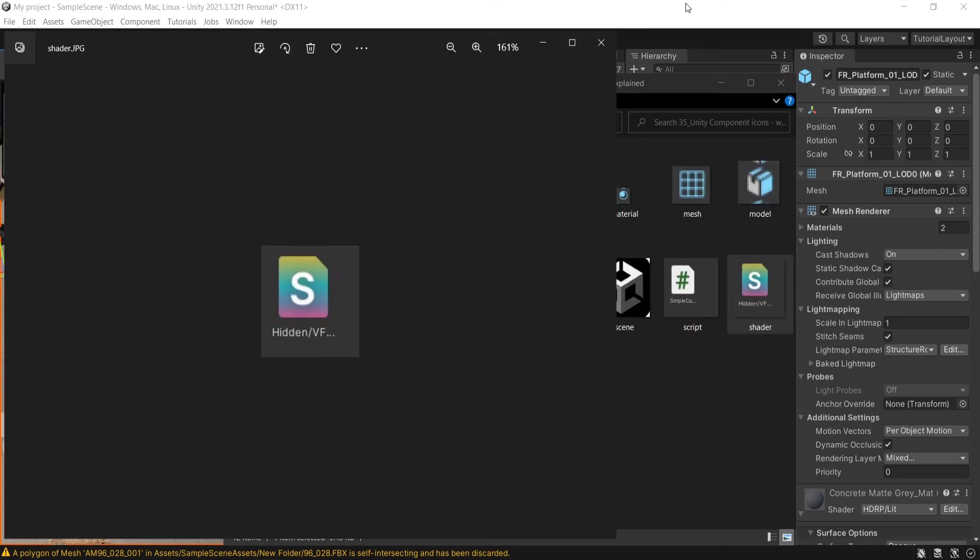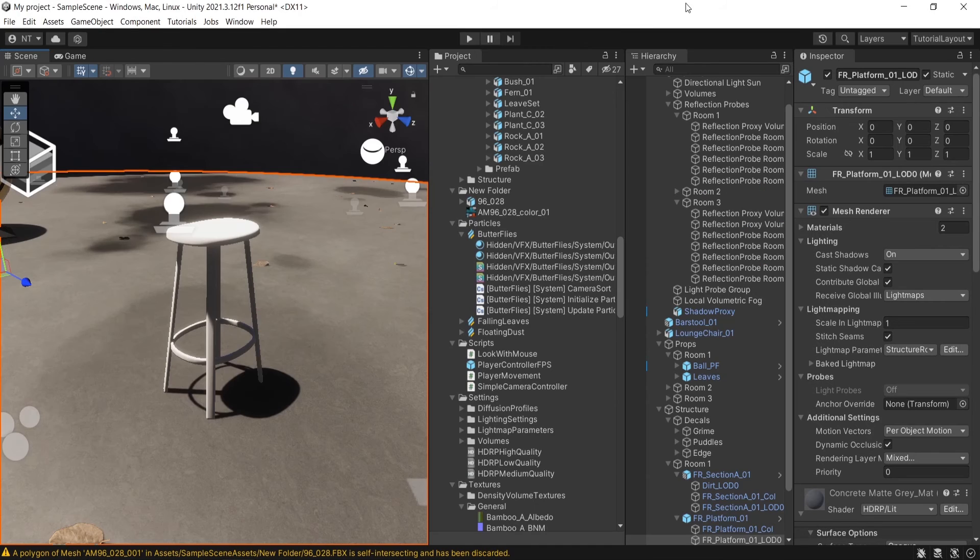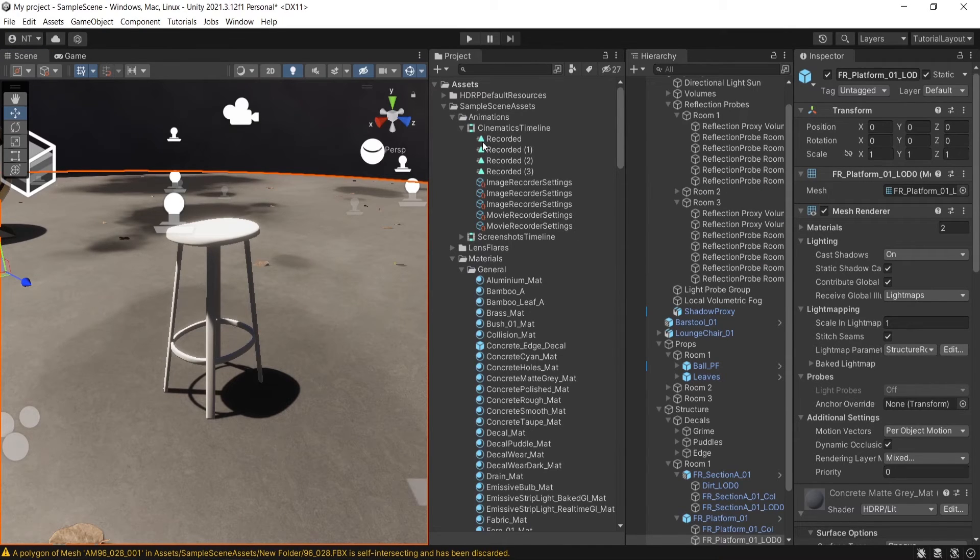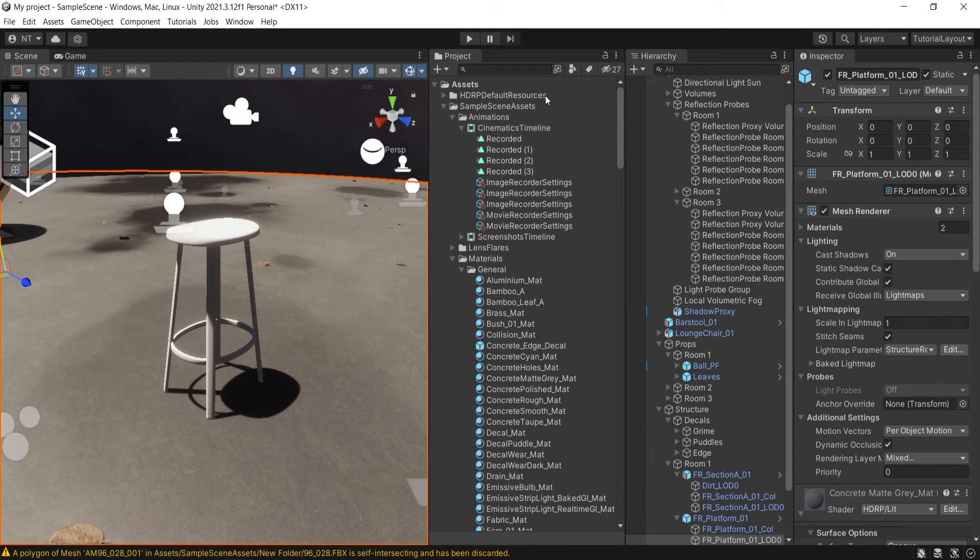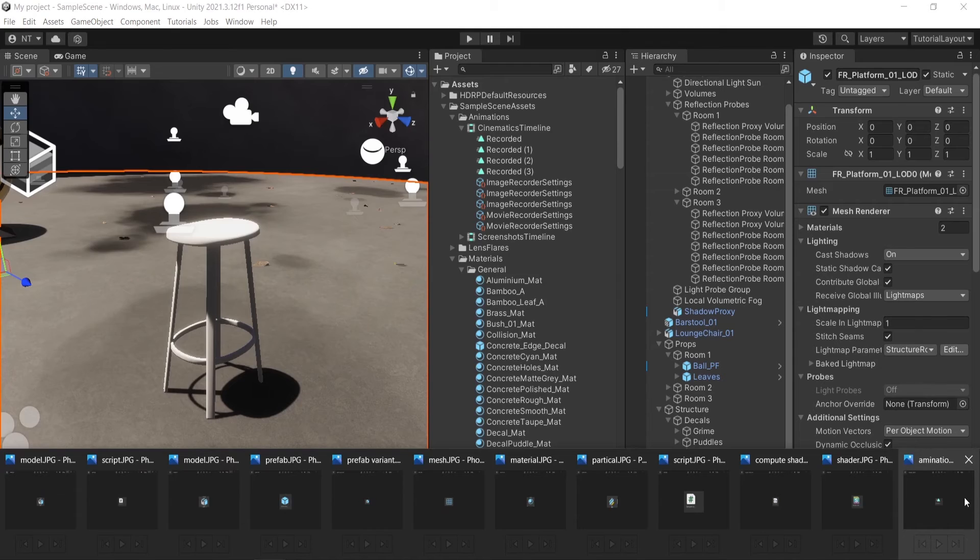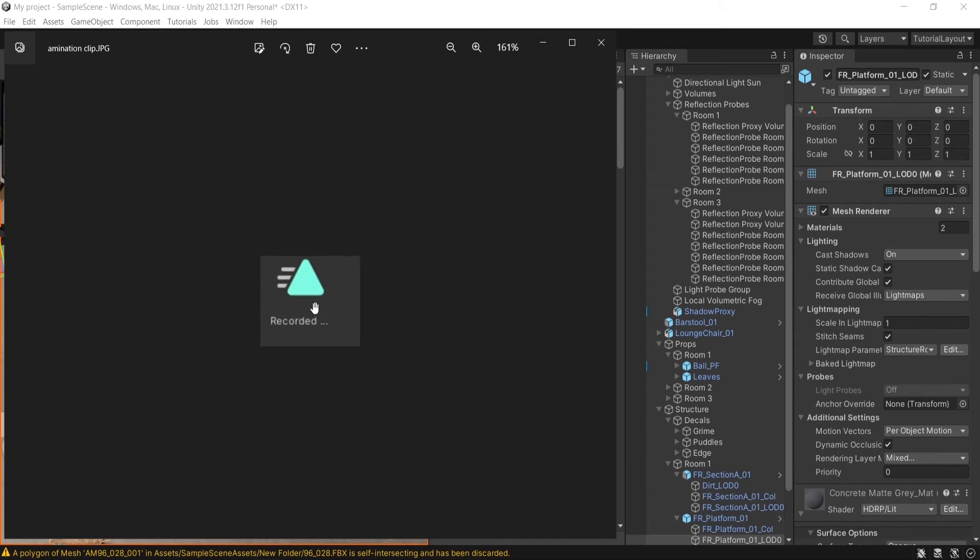This here. This rectangular screen one, they are animation clips. This here.